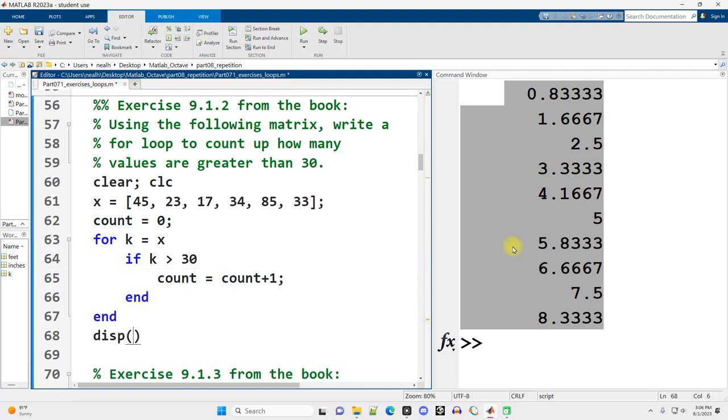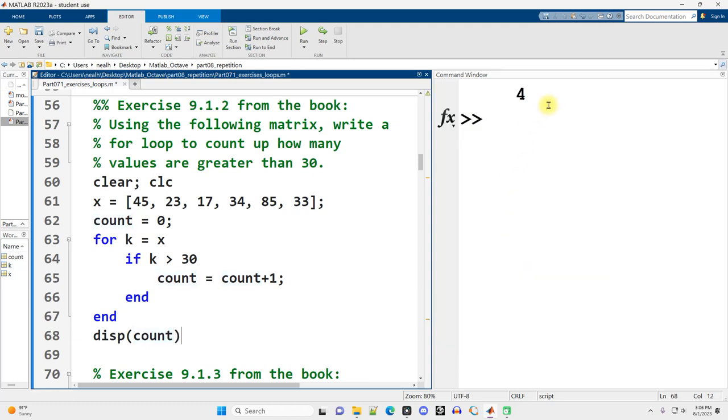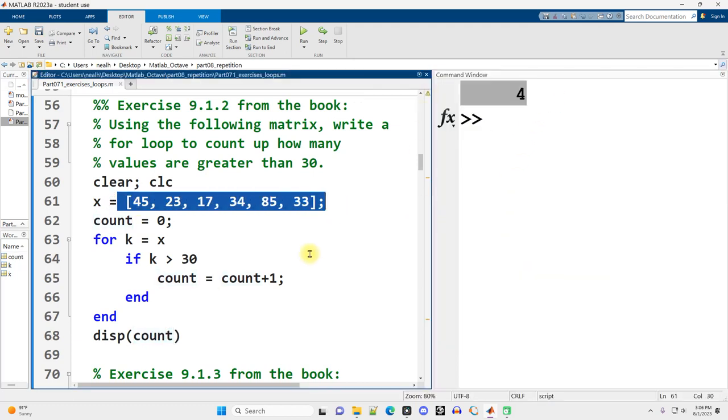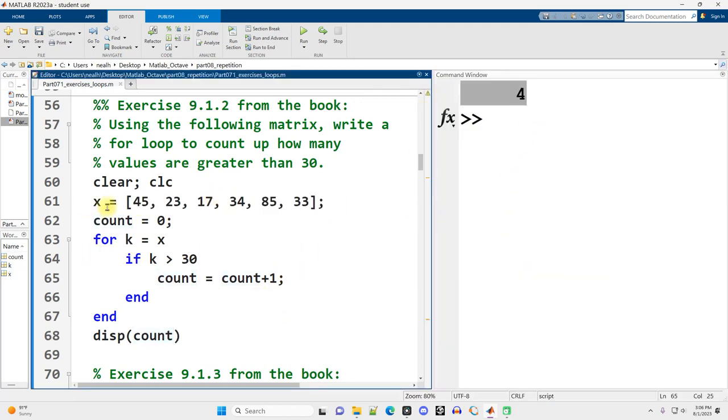Display the count. And I think that'll do it. Great. There are four values in this vector that are greater than 30.